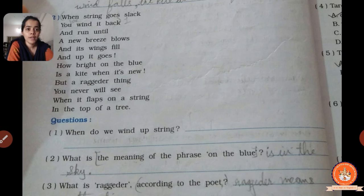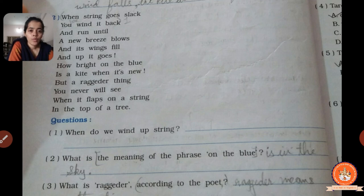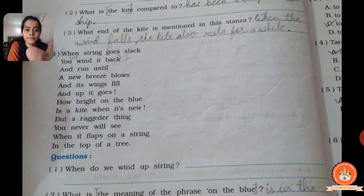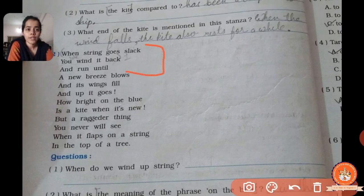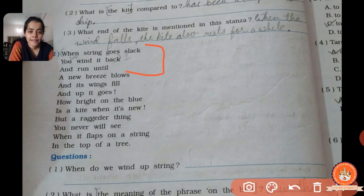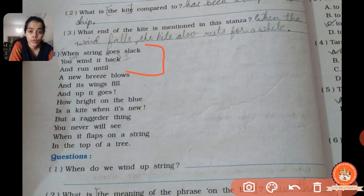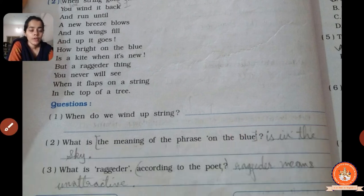Second stanza questions. When do we wind up the string? The answer is in the stanza: when the string goes slack — when the thread of the kite gets loosened — we wind it back. So when the thread of the kite gets loosened, we try to wind it back. That is your answer.